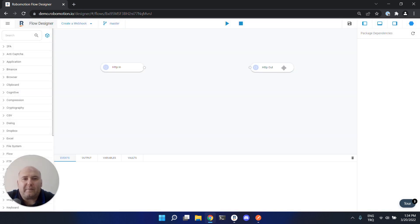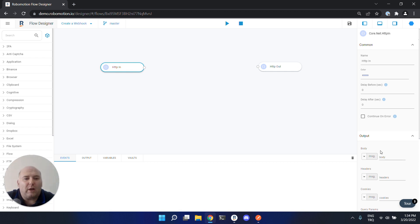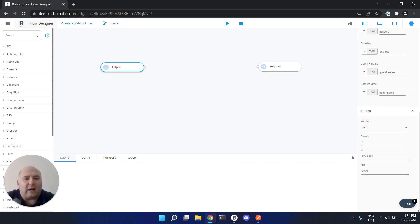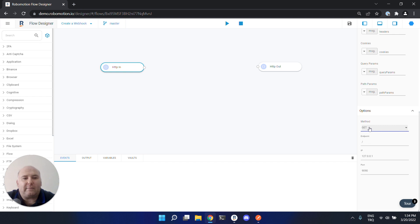HTTP in is used for listening to a webhook from the IP address, port, and endpoint you provided. This is the method - you can select GET and POST methods for your webhook. Let's call the endpoint 'test endpoint'.